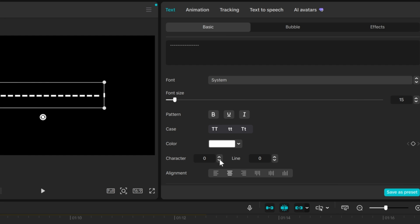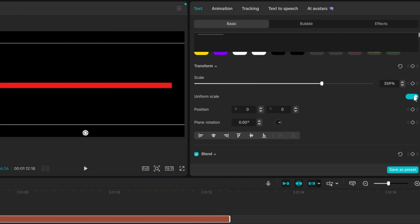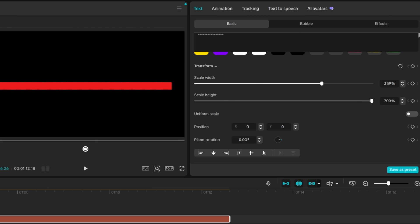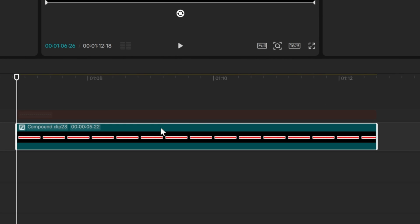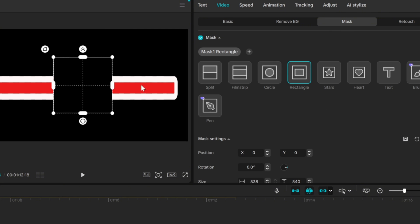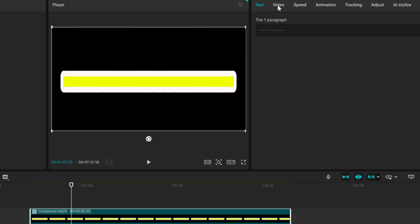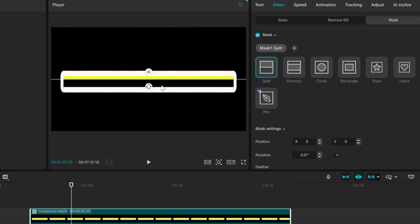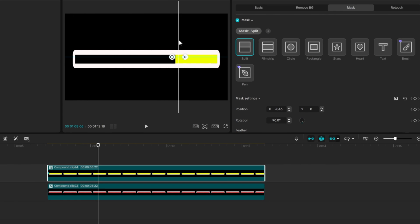If you paid attention when we created elements earlier, this one is gonna be easy. First type in a few minuses, then adjust the character spacing to minus 4. Change the color to red. Now scroll down, turn uniform scale off, and adjust the mask size the way you like it. Scroll a bit more down, choose stroke, pick your color, adjust the thickness, and make a compound clip. Go to the rectangle mask and make sure all the red area disappears by pressing reverse. Then turn your top video back on and make a compound clip again. Go back to mask but this time choose split. Rotate the mask to 90 degrees, add a keyframe on position, move 40 frames forward, and drag the mask all the way to the end.